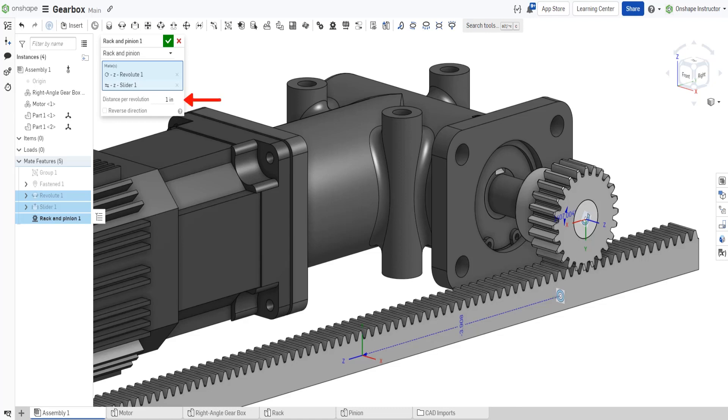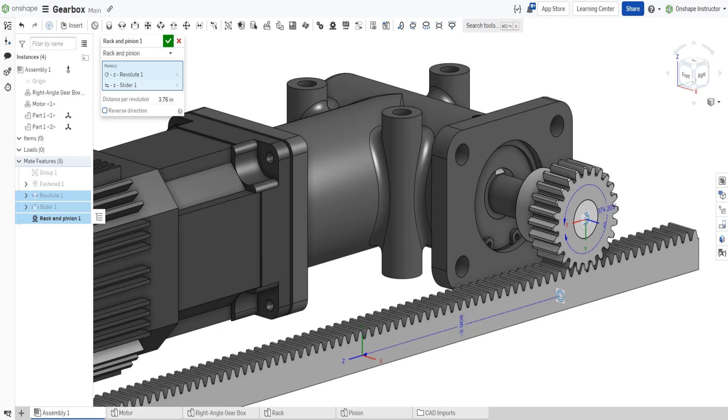Input a distance per revolution. This value defines the amount of linear travel. For every revolution of the pinion, the rack moves linearly by this amount.